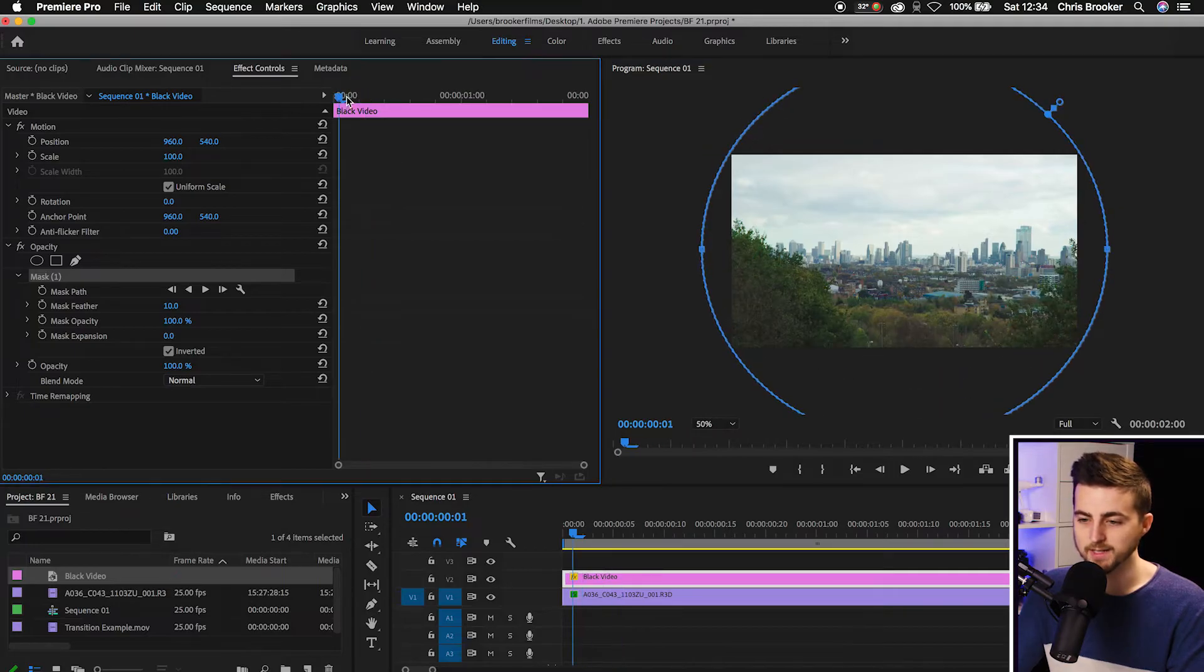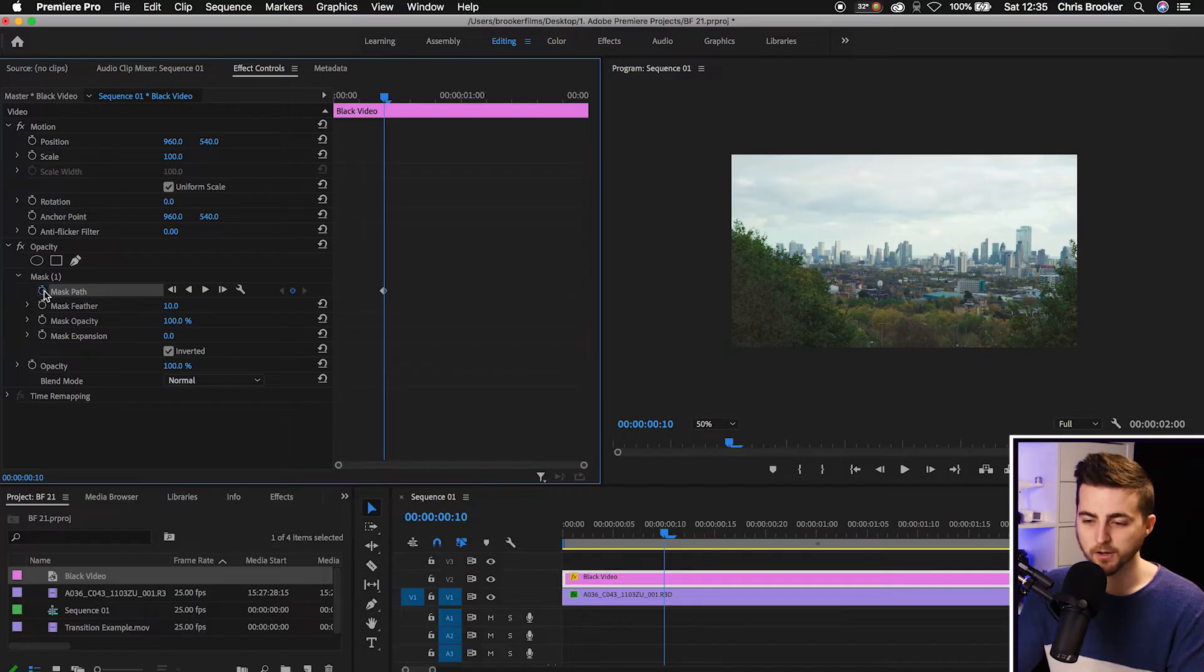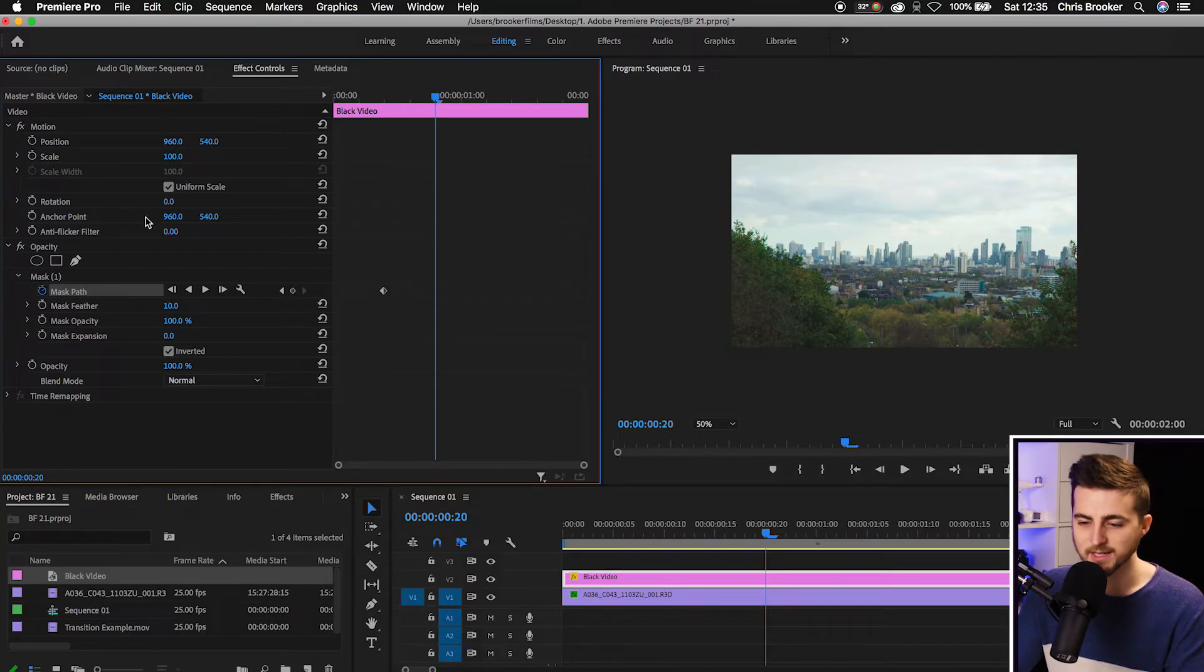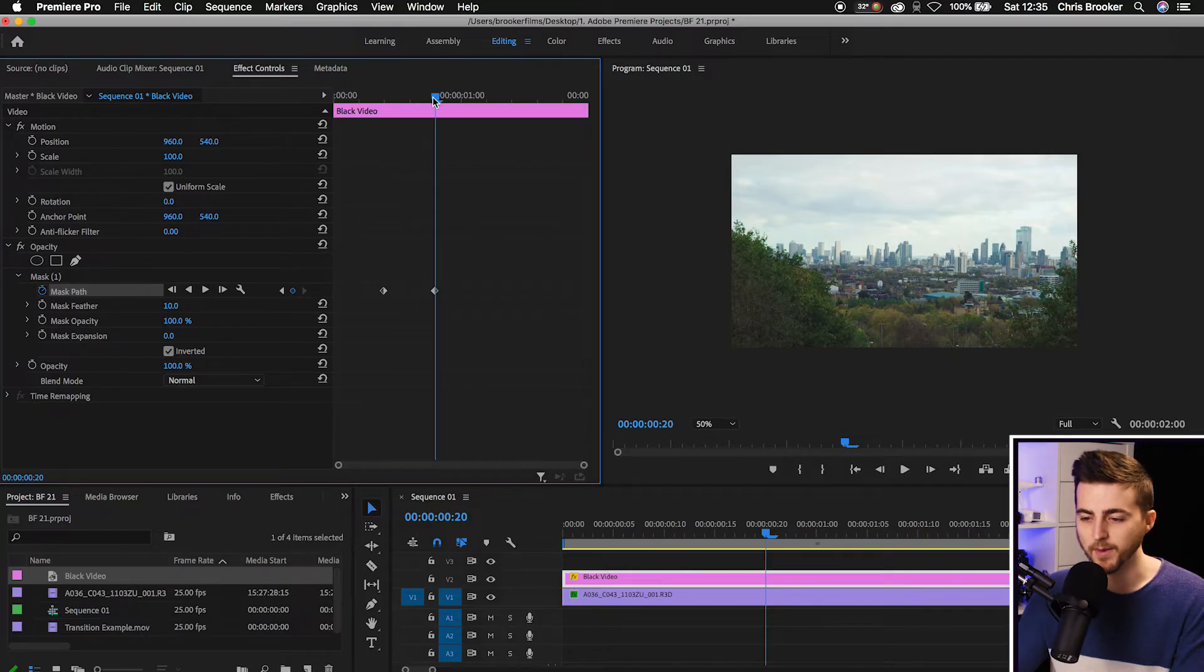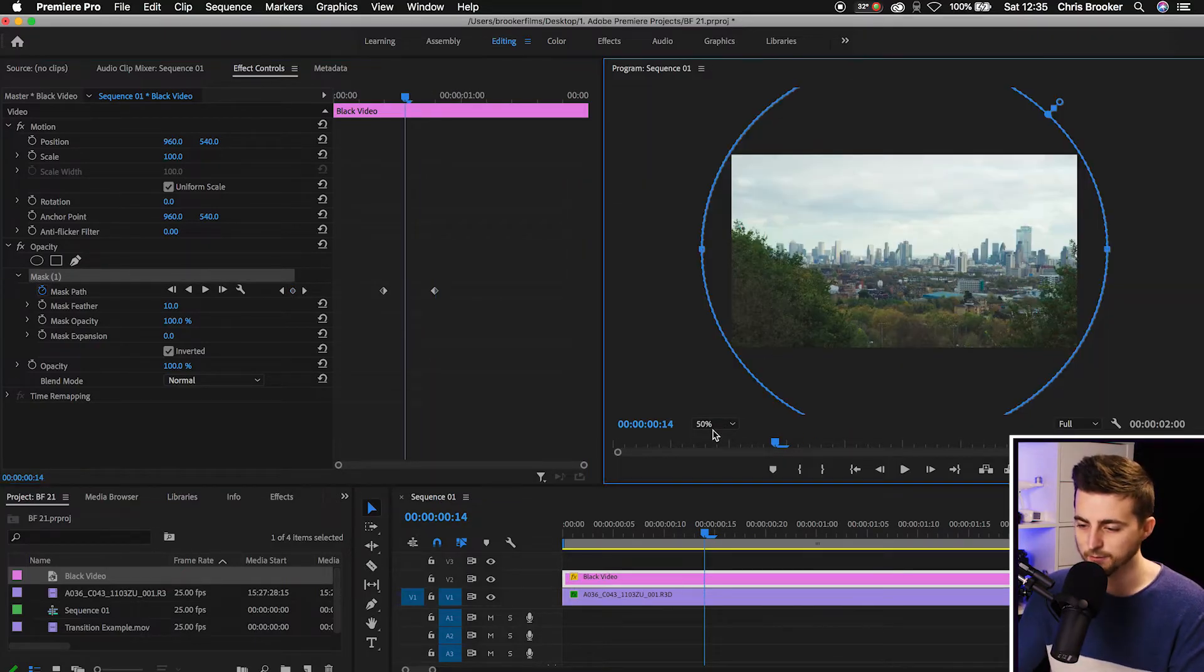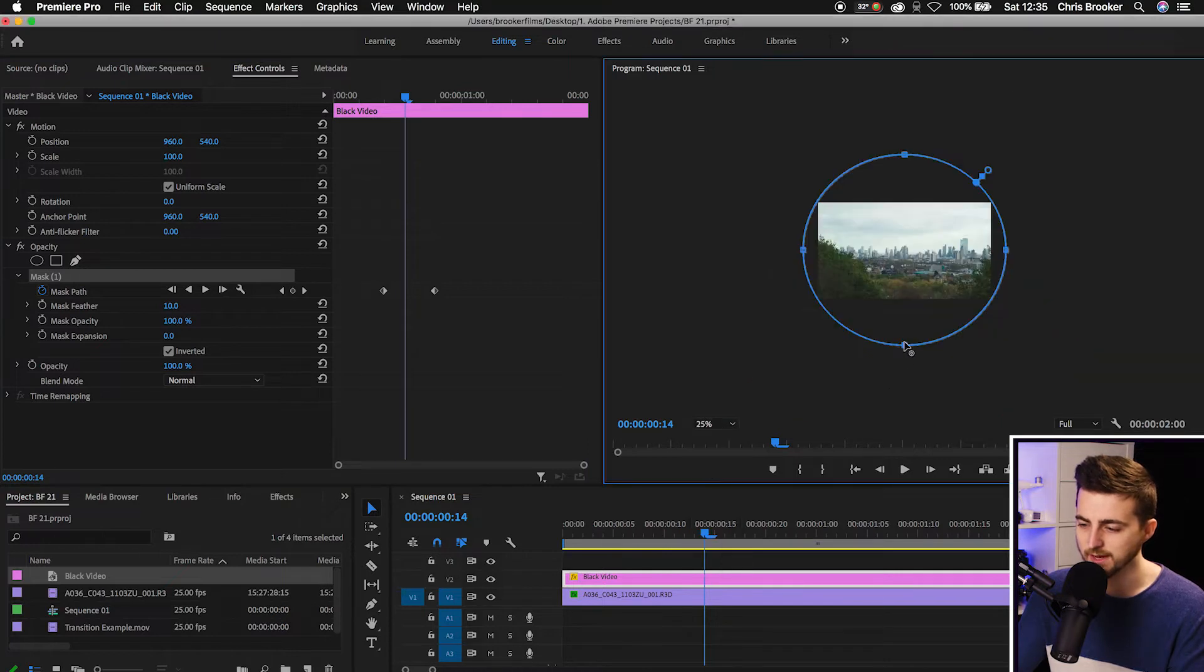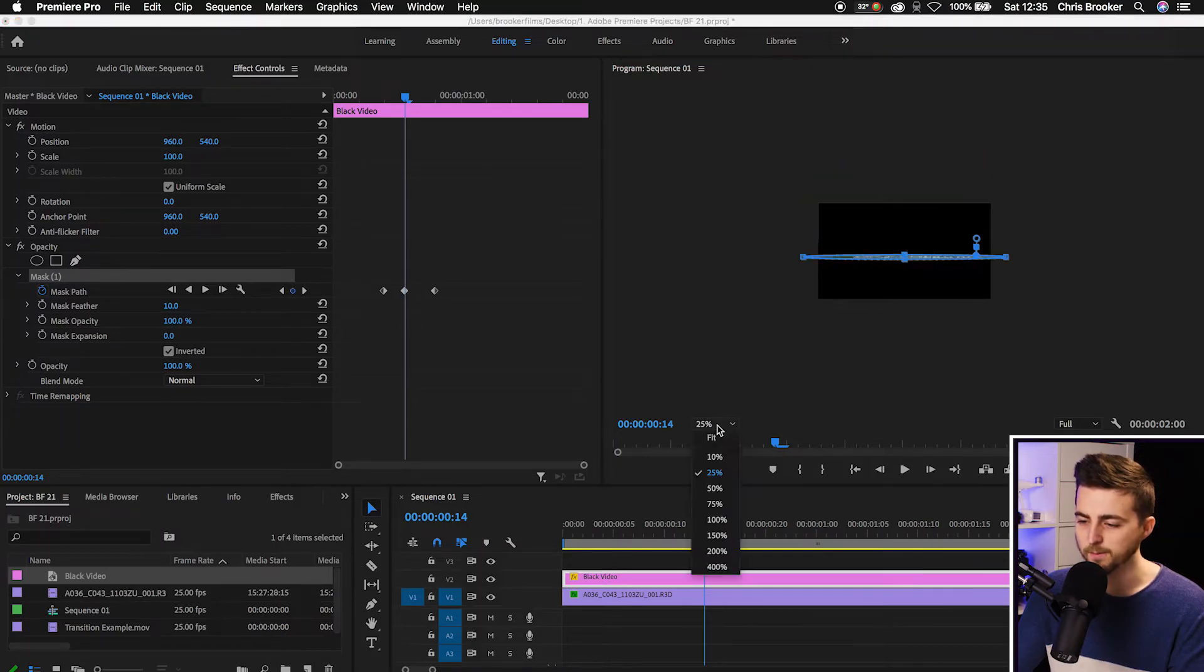We'll create a brand new keyframe roughly 10 frames in. So we'll create a new keyframe by selecting the stopwatch icon on mask path. Then we'll go roughly 10 frames to the right again and we'll create another keyframe. So we'll go add/remove keyframe here. Now we'll go in between those two keyframes. We'll zoom out even further just so we can find those top points again. We're just going to select that bottom point and drag that towards the middle and we'll drag the top point and drag that towards the middle as well.